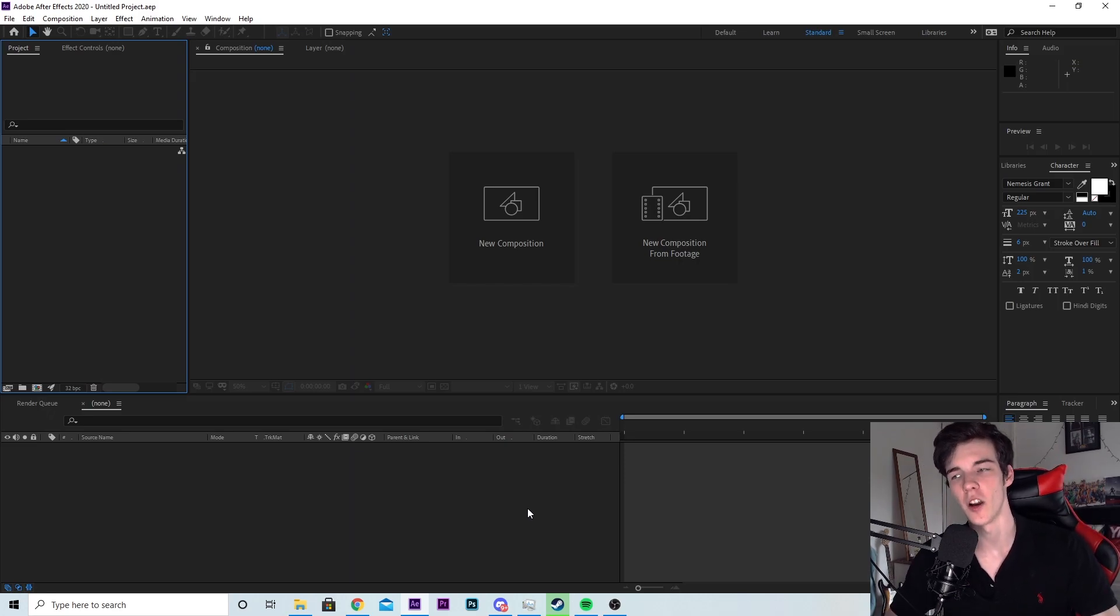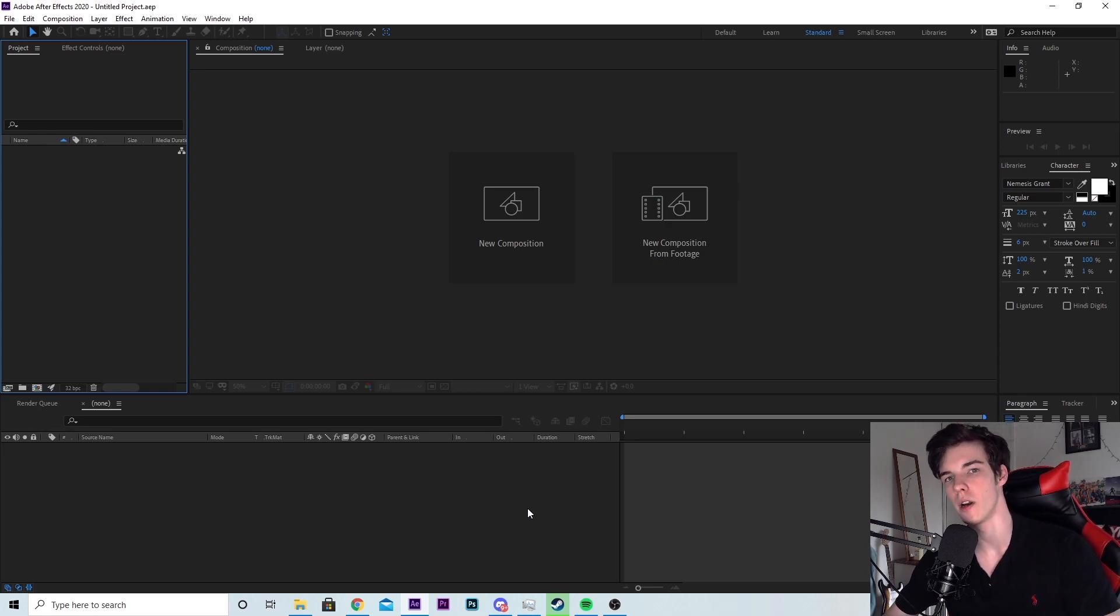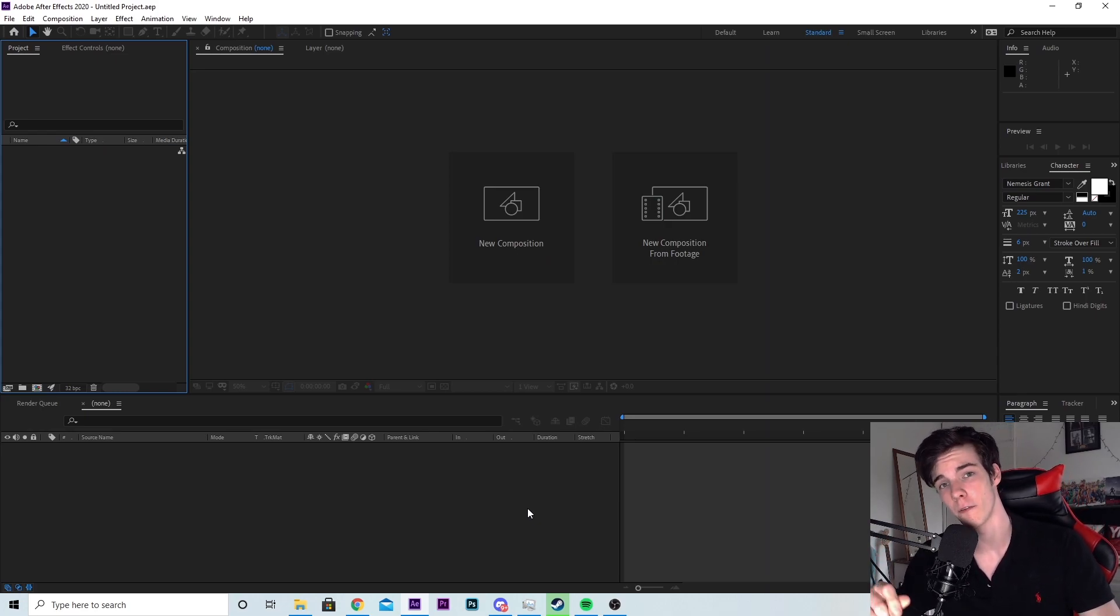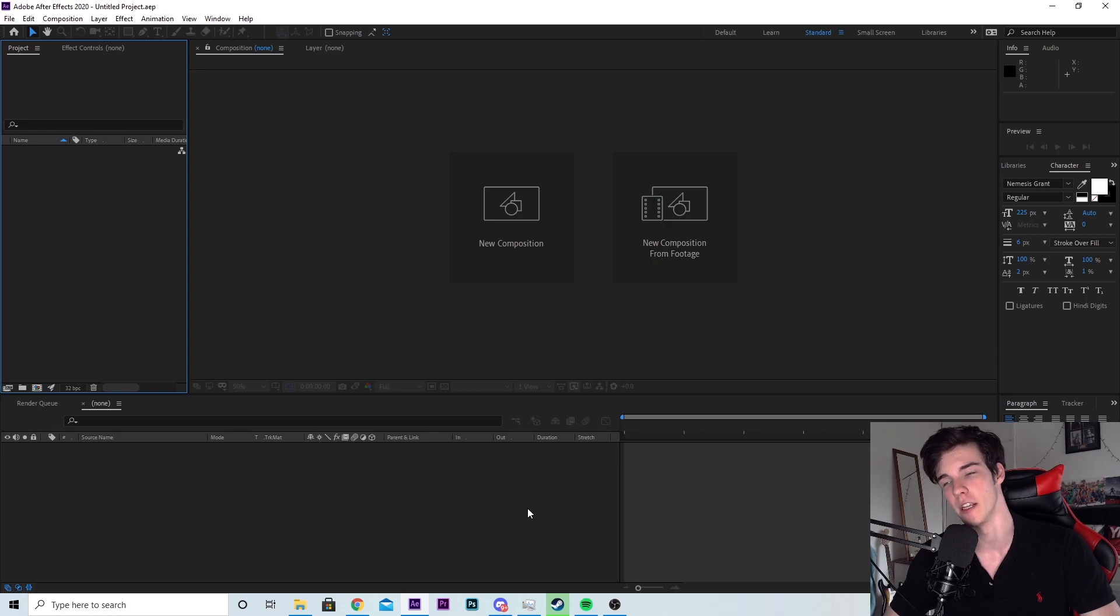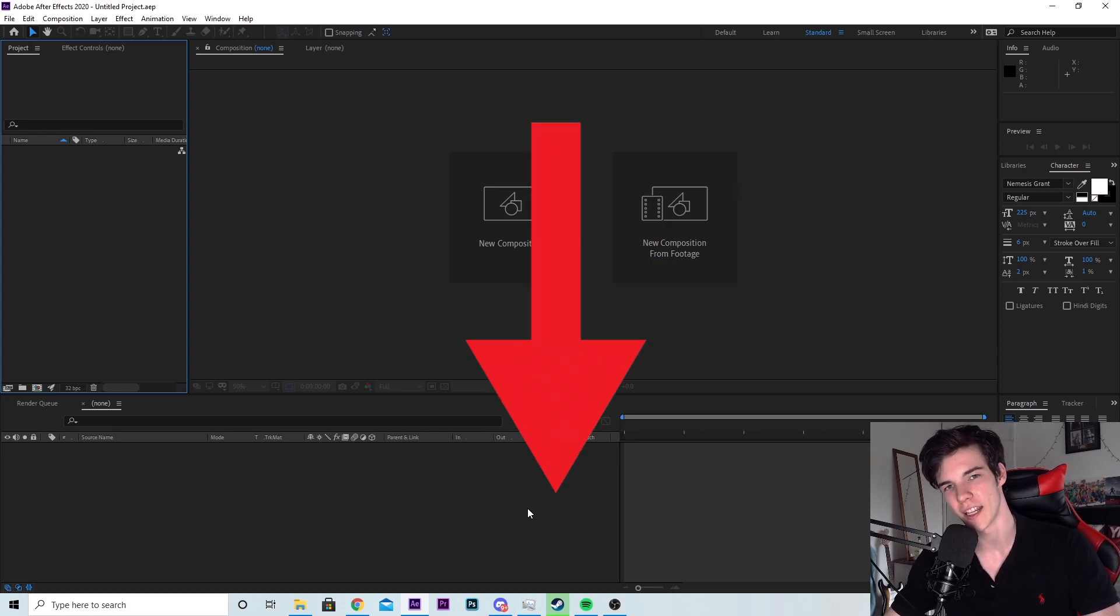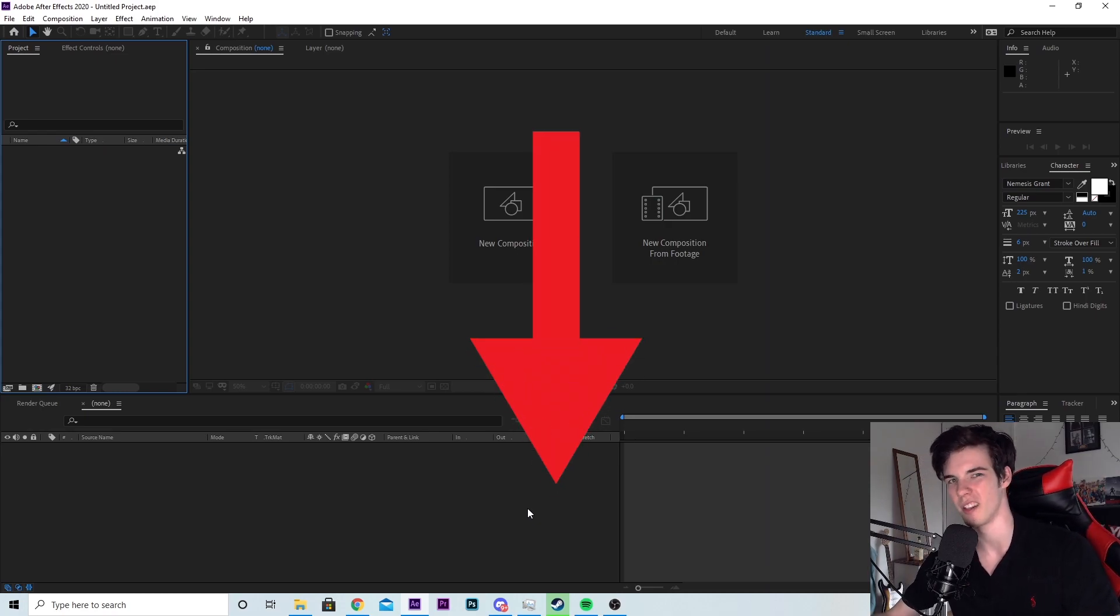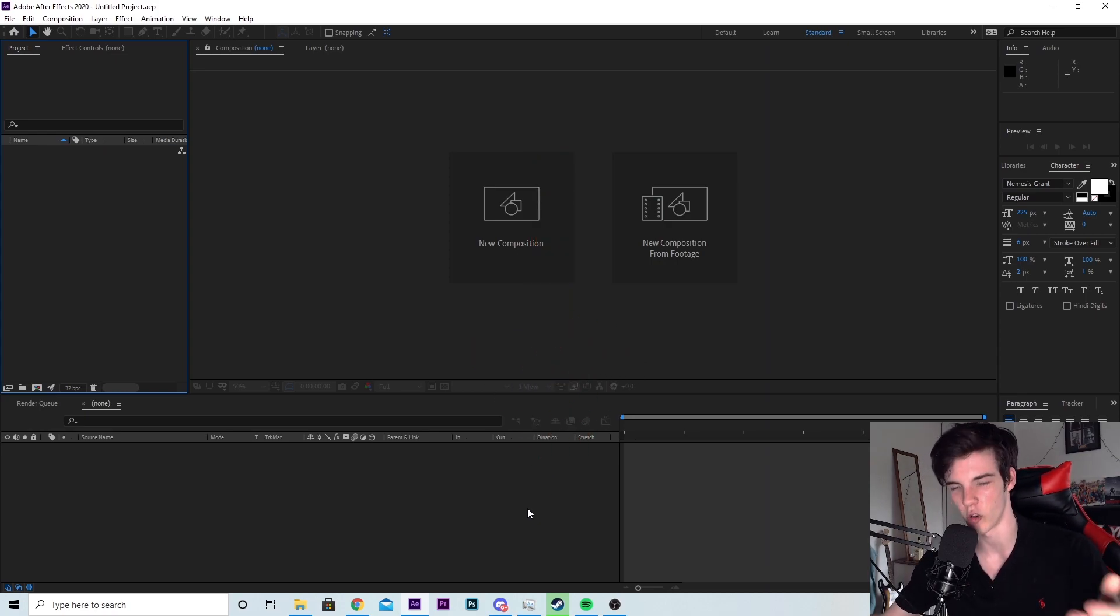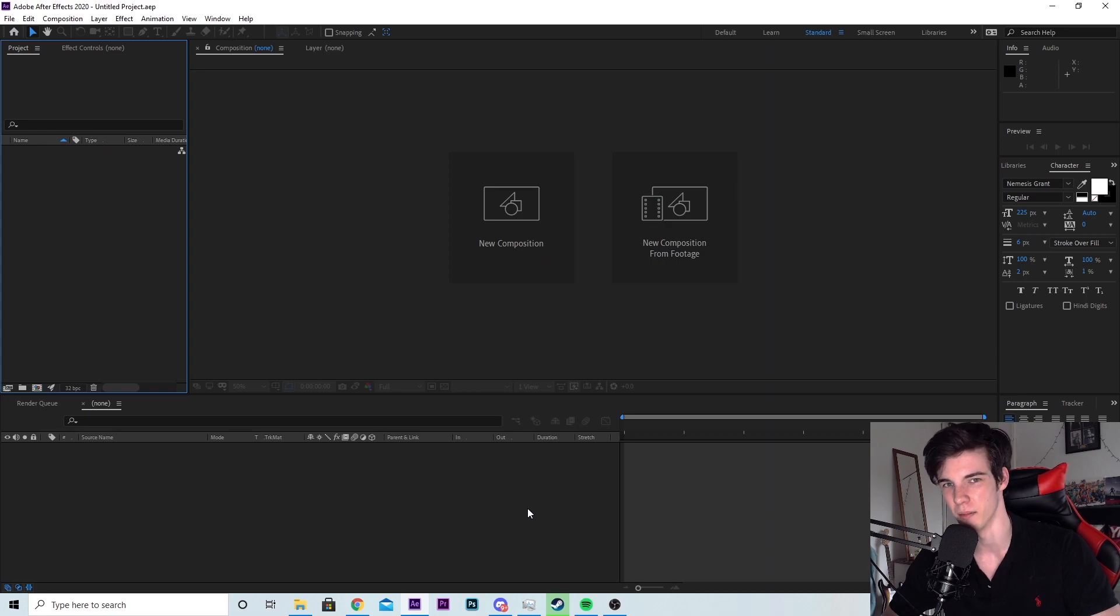Now a couple things before we get started. Yes, you will need Saber by Video Copilot. If you don't know what that is, it is a plugin for After Effects and it is completely free. I'll leave a link in the description so you can get it easily. Just scroll down, click it, install it. It's really simple.